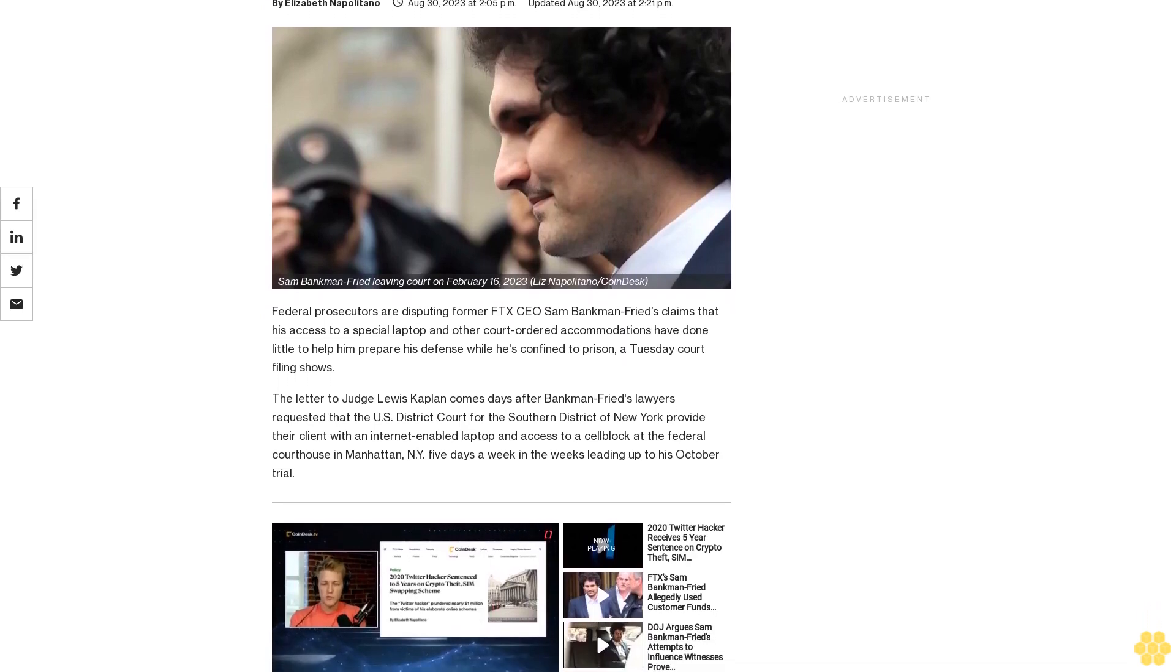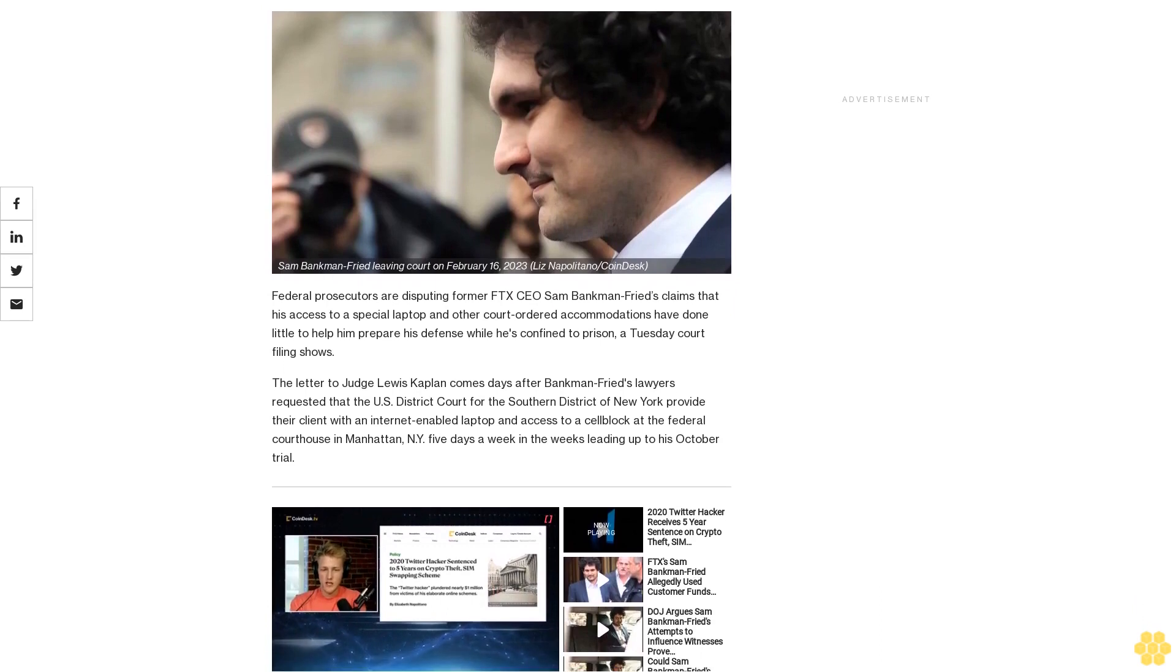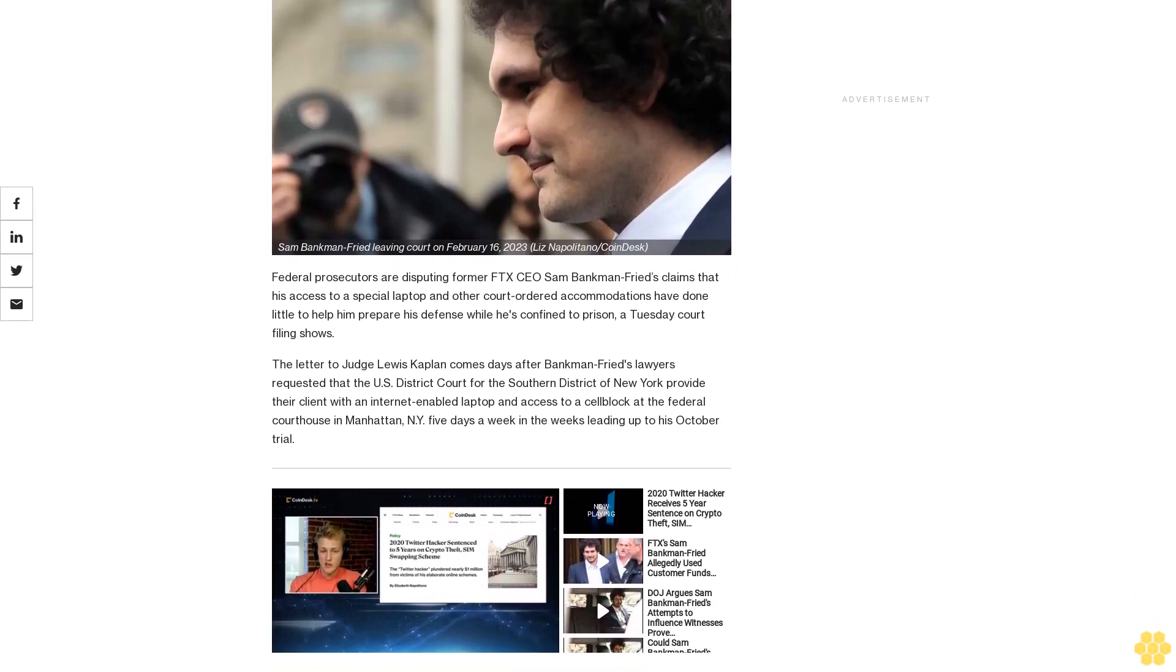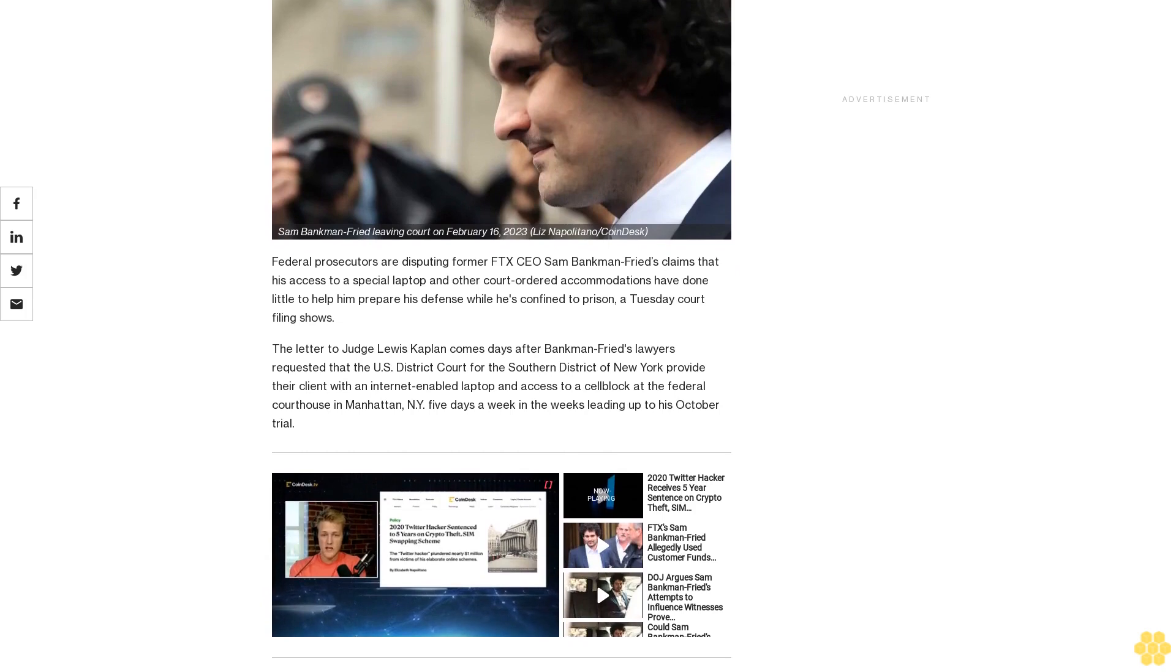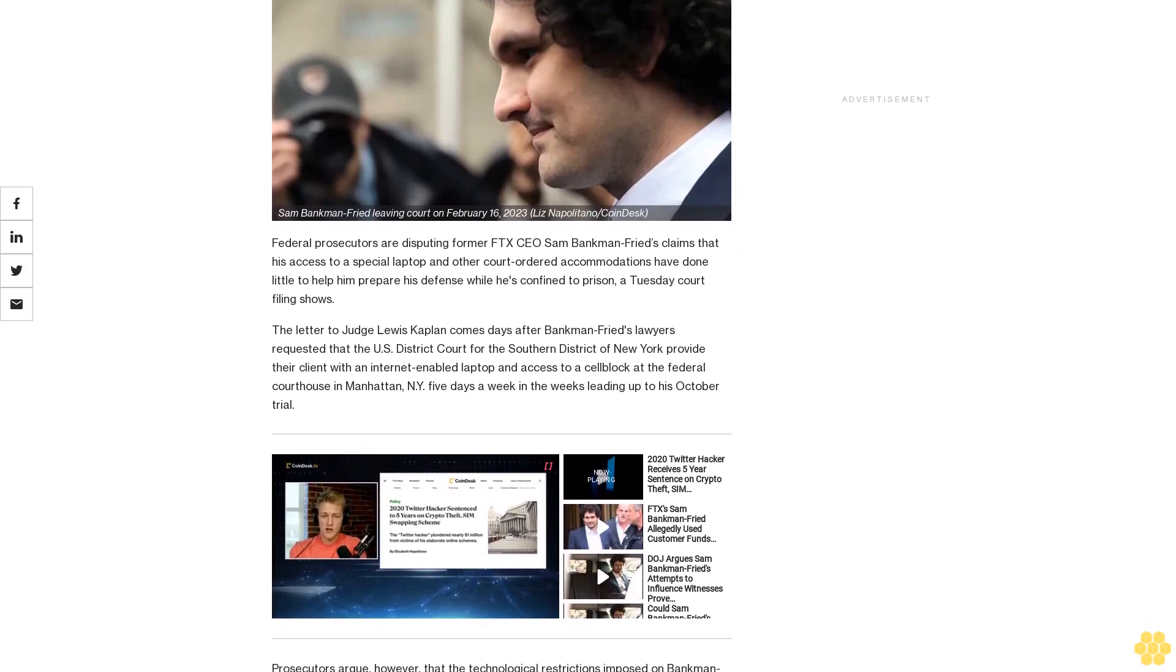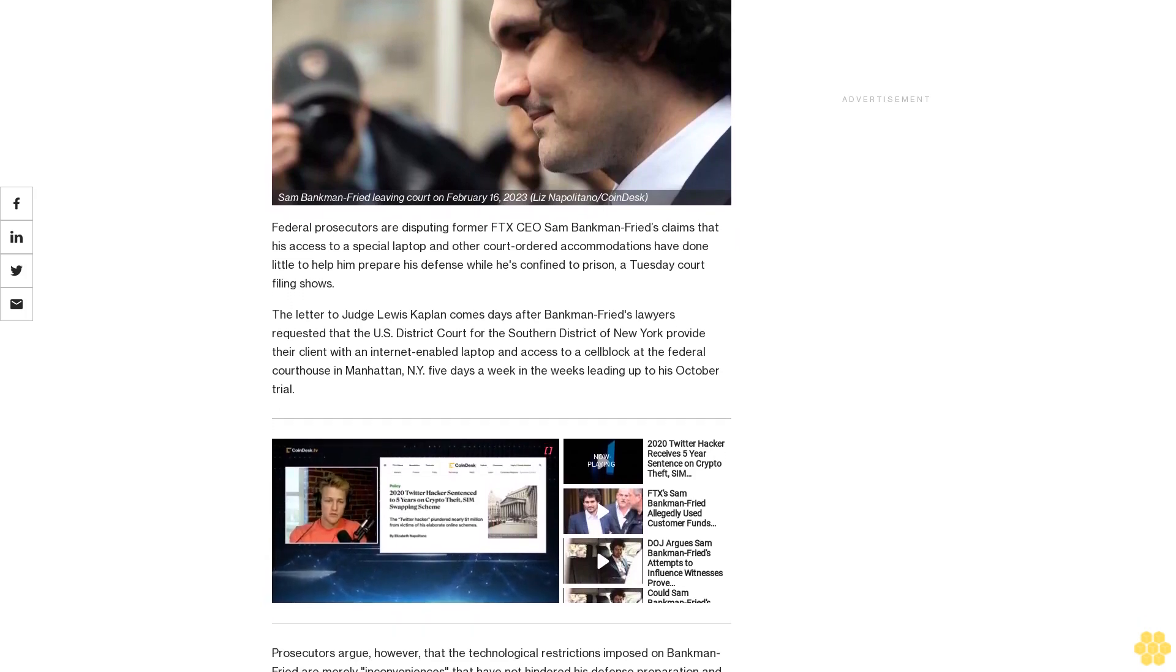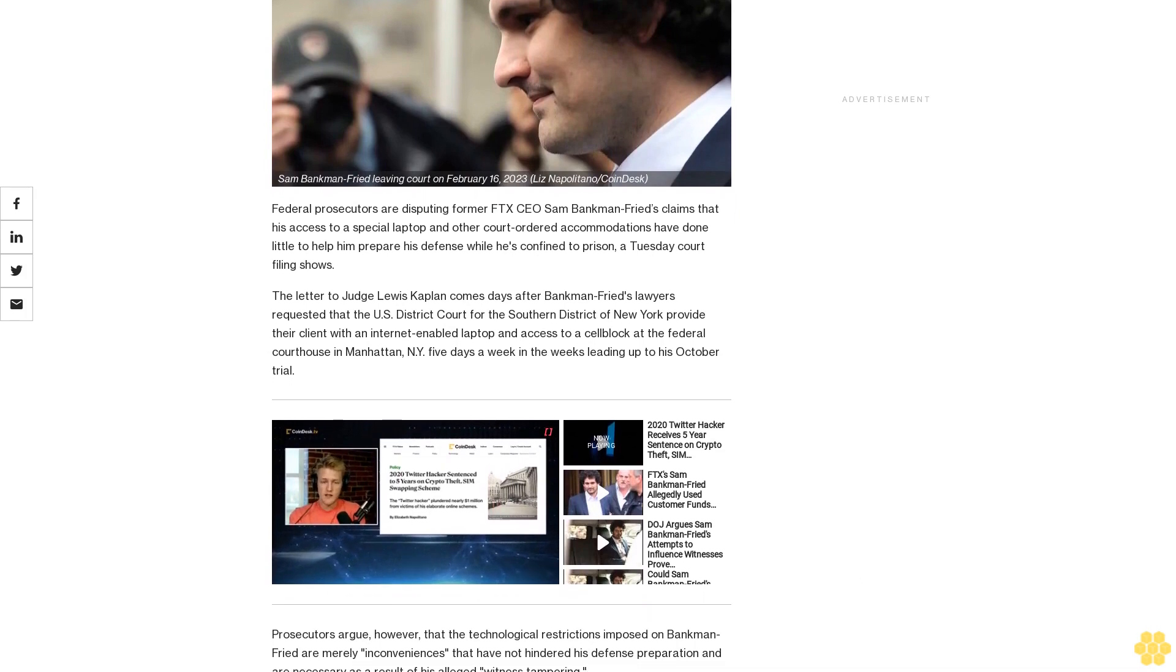Federal prosecutors are disputing former FTX CEO Sam Bankman-Fried's claims that his access to a special laptop and other court-ordered accommodations have done little to help him prepare his defense while he's confined to prison, a Tuesday court filing shows.